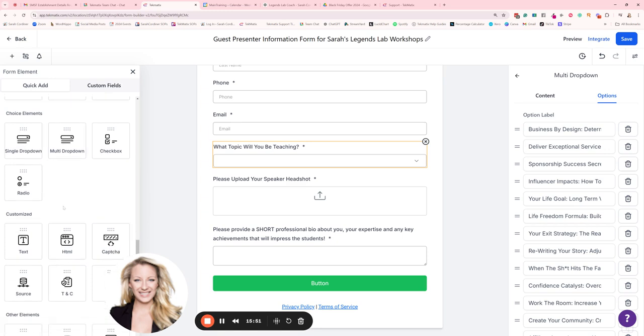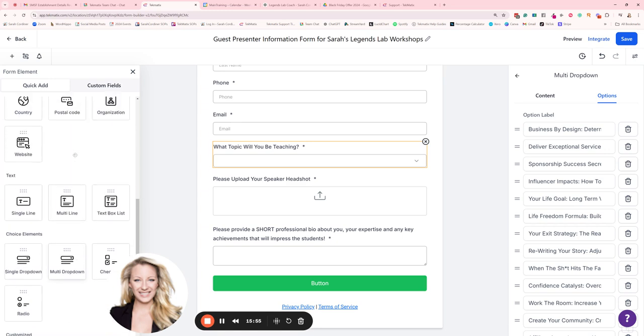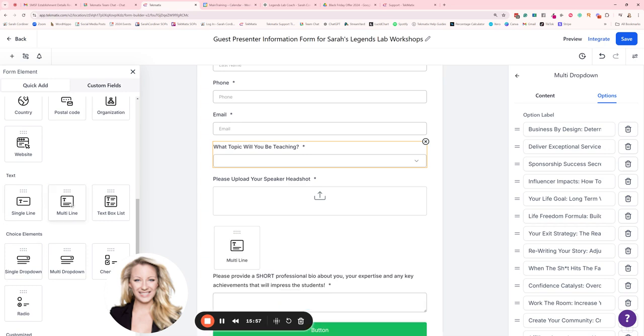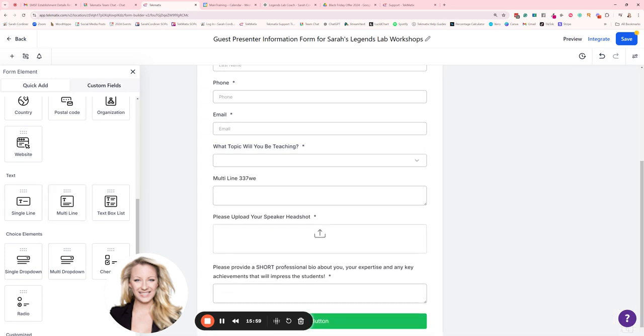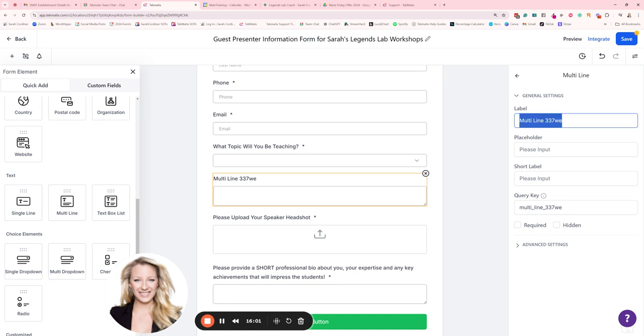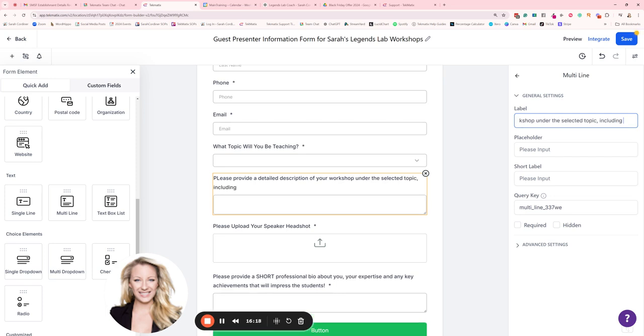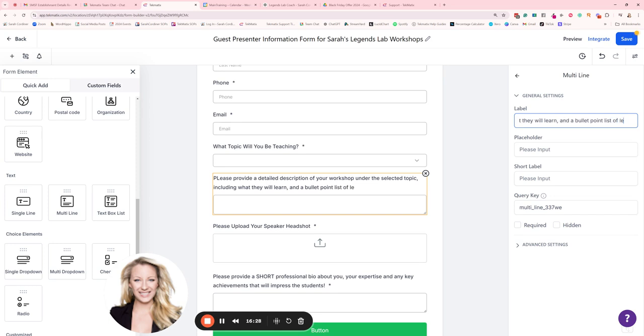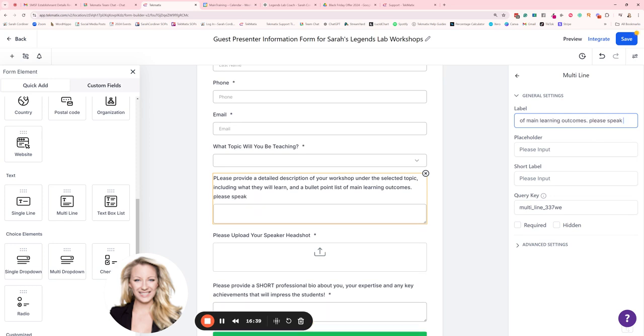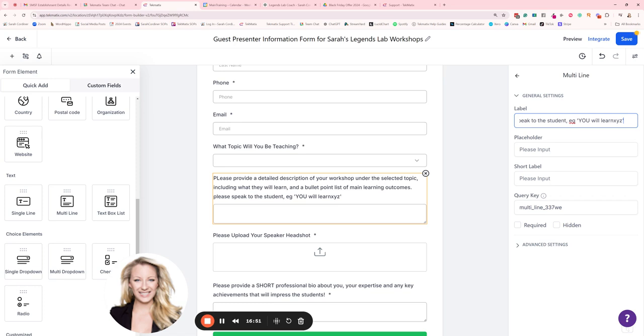So we're going to click on a multi-line option here underneath the topic. We're going to turn this into, please provide a detailed description of your workshop under the selected topic, including what they will learn and a bullet point list of.